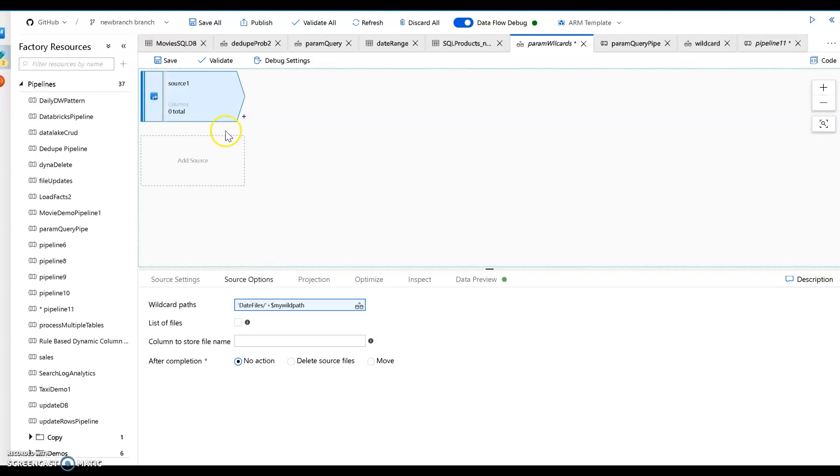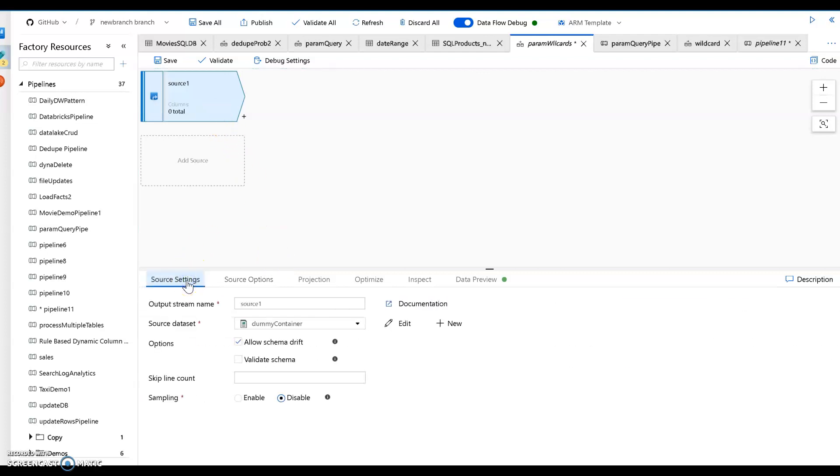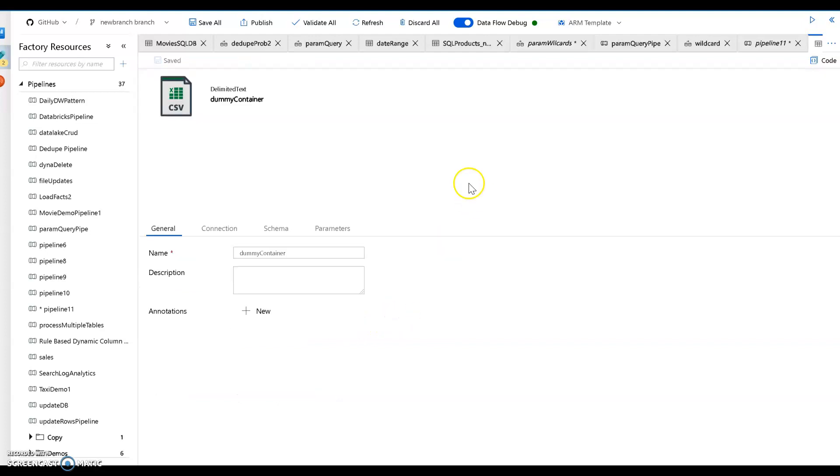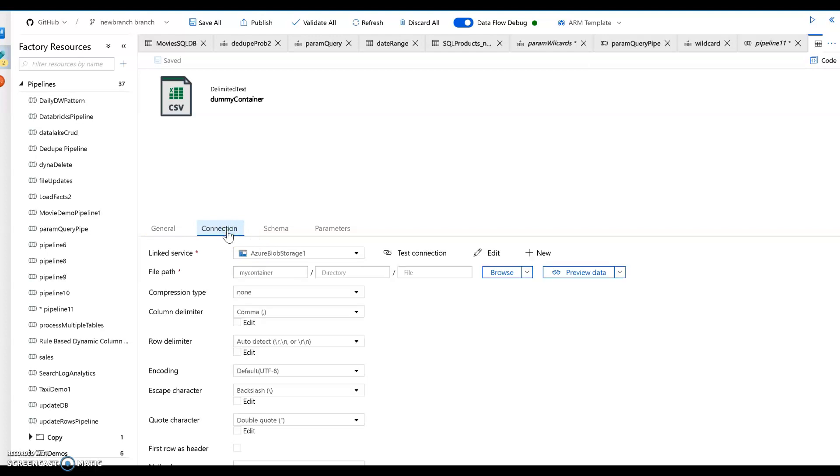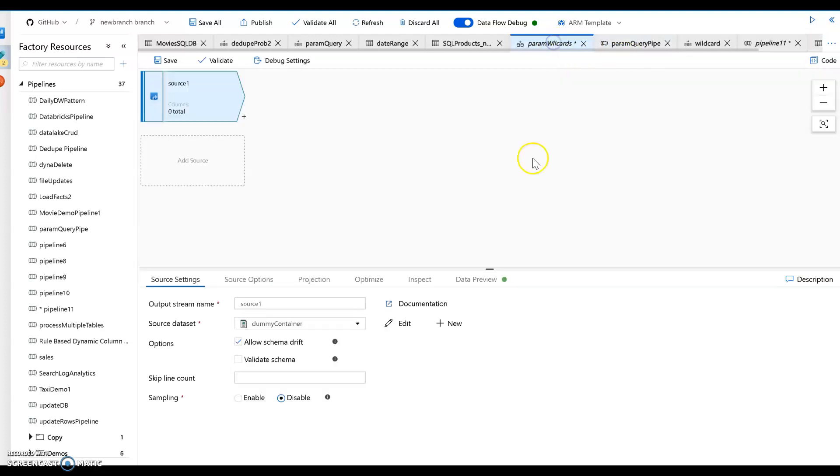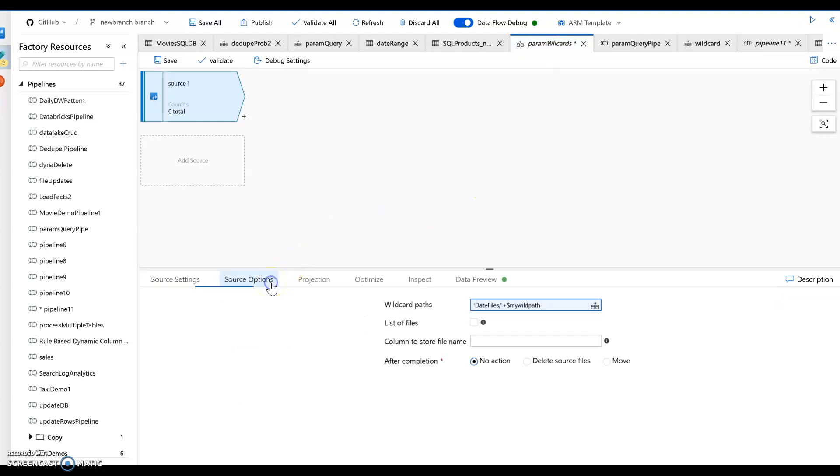What I have is a source here for this really simple data flow, and that source is pointing to what I call dummy container. Dummy container is really just a delimited text style dataset, and it just points to a container within my blob store. So I'm not pointing to a file or even to a folder, just a container. The reason why I'm doing that is because now I can use parameters to set a wildcard path or just a regular path.